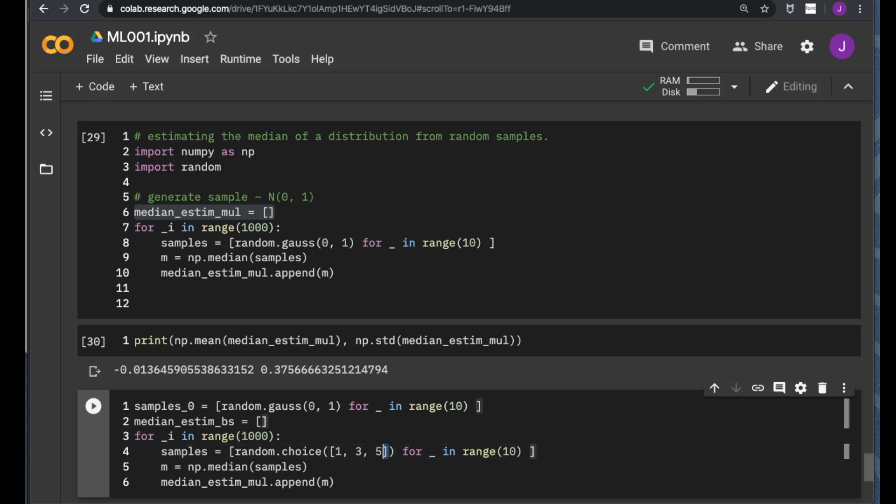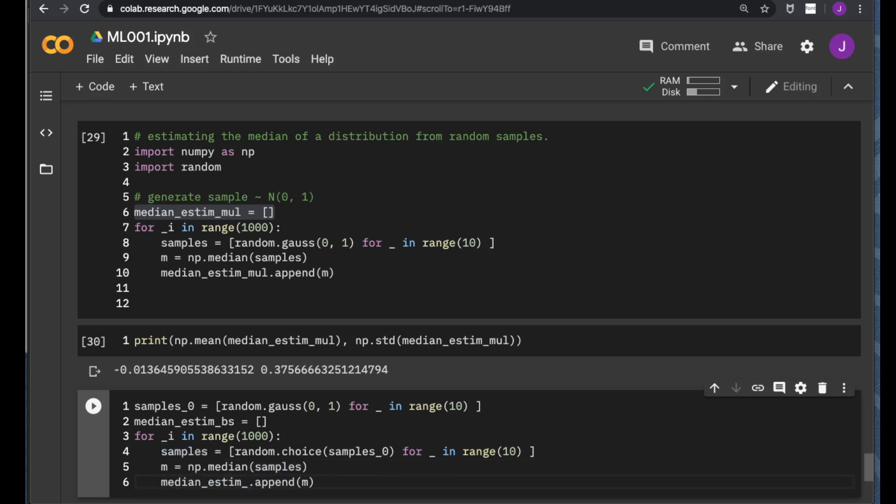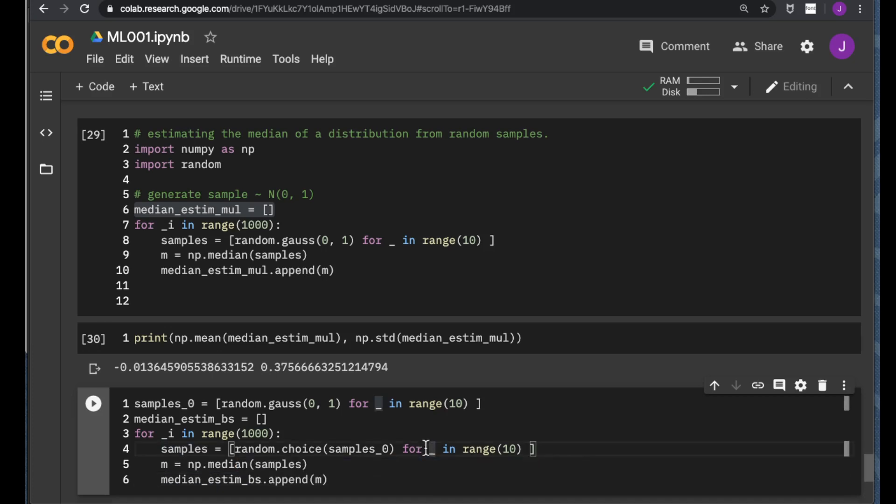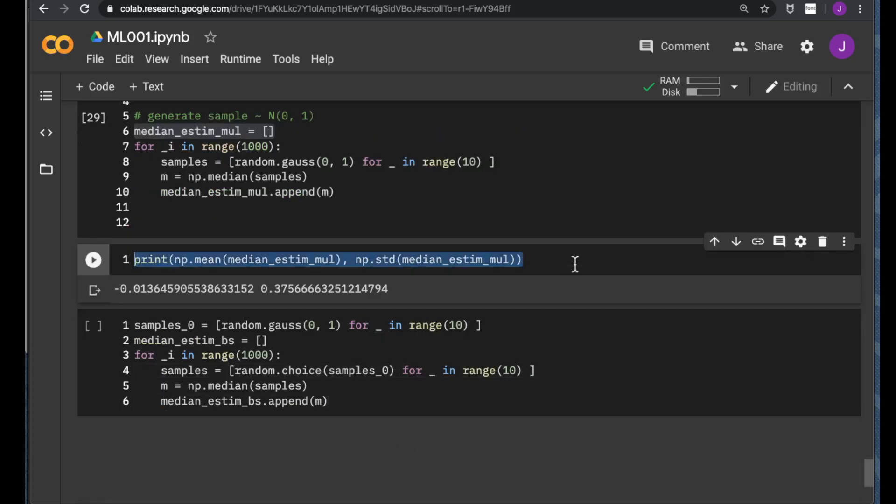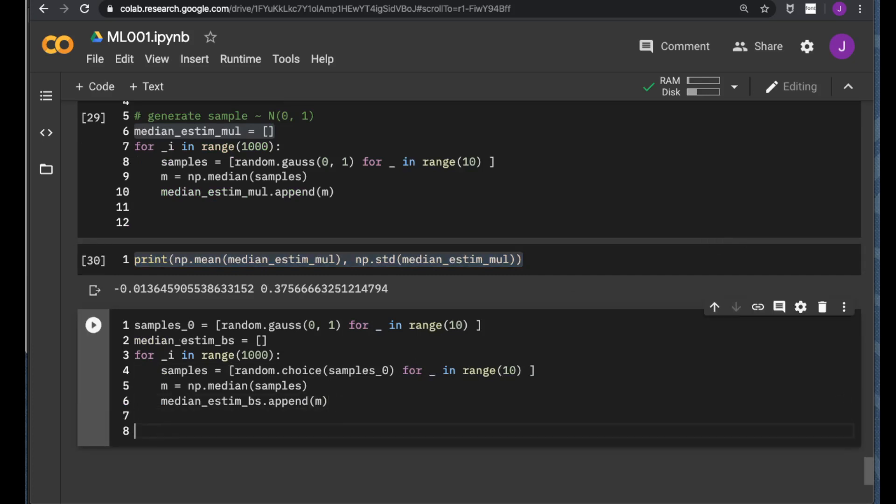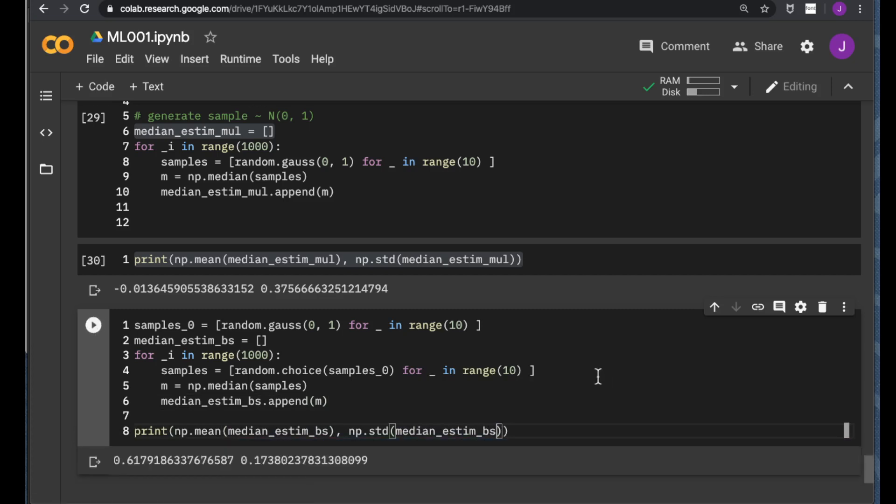And we replace this toy list using the sample zero. Okay, for this part should be the same. Okay, and for this part, we look at this. And we also want to print out the estimated mean and variance of the median estimated by bootstrap samples. So, let's see how it goes.